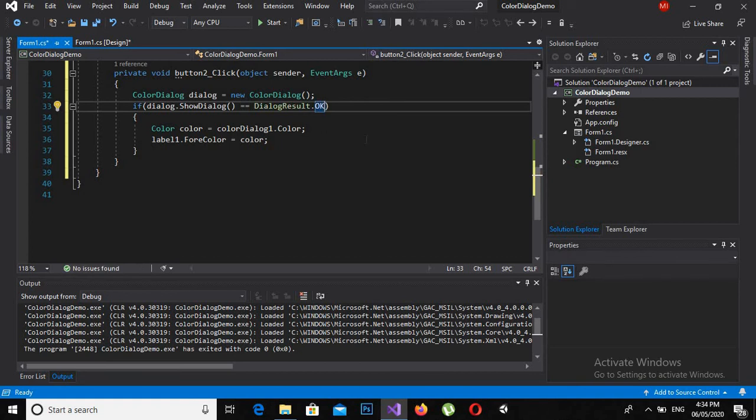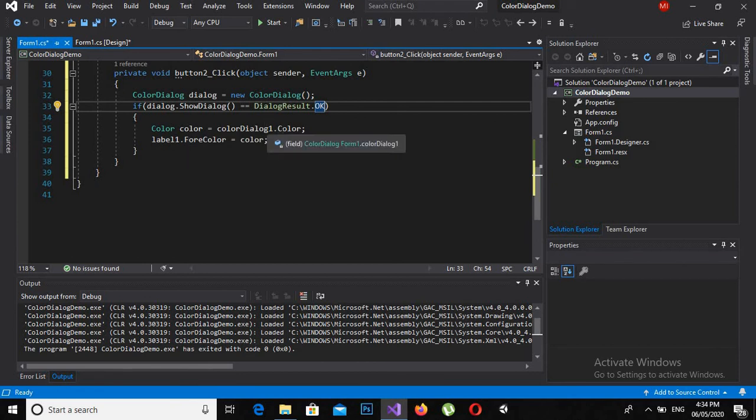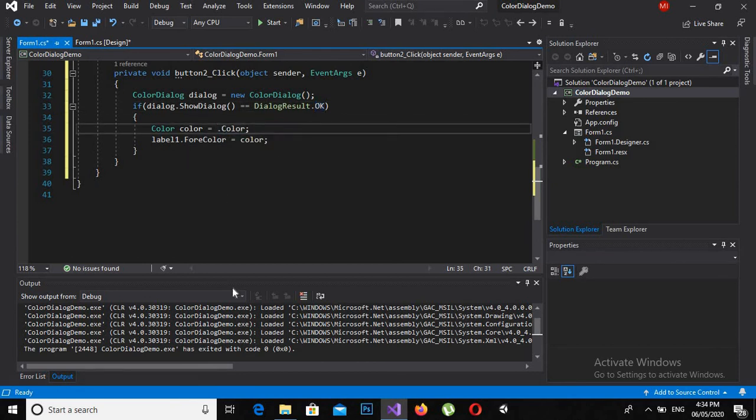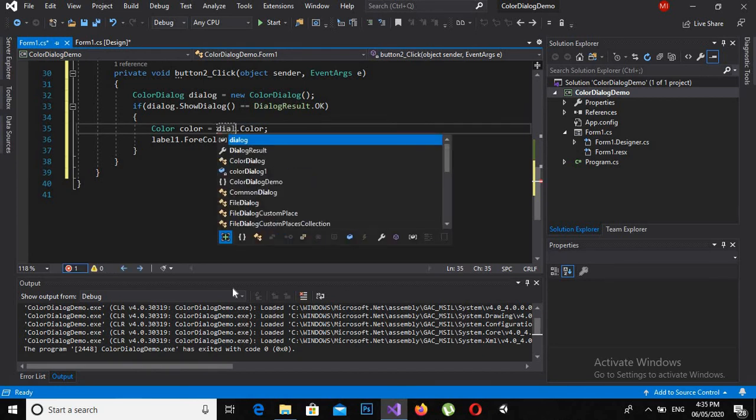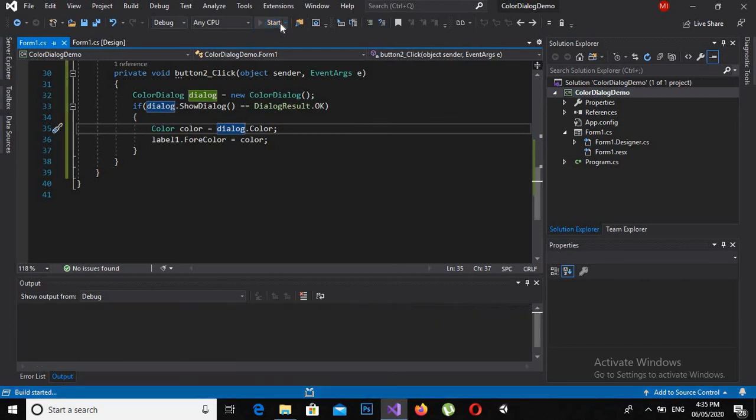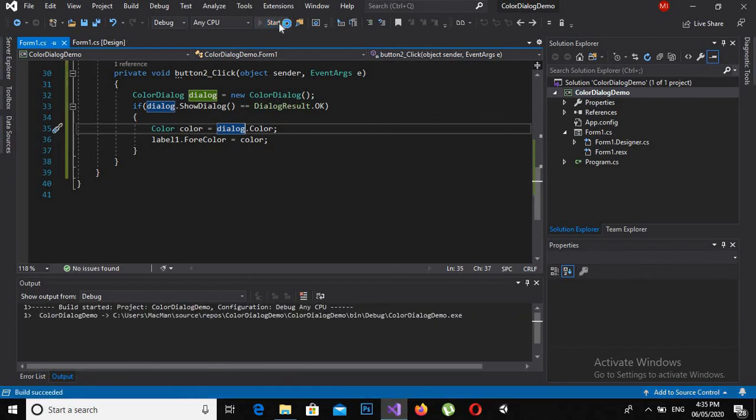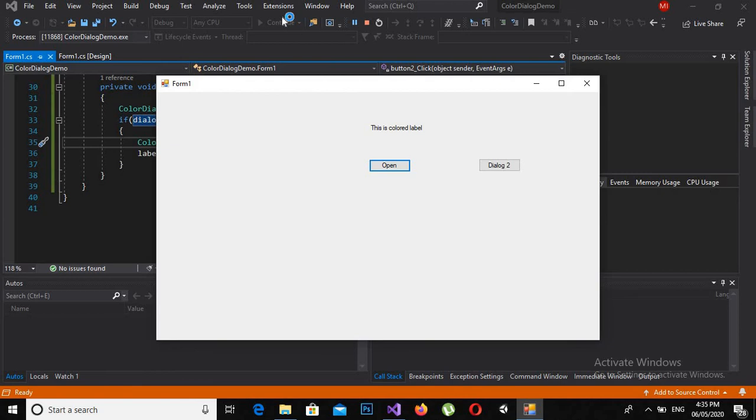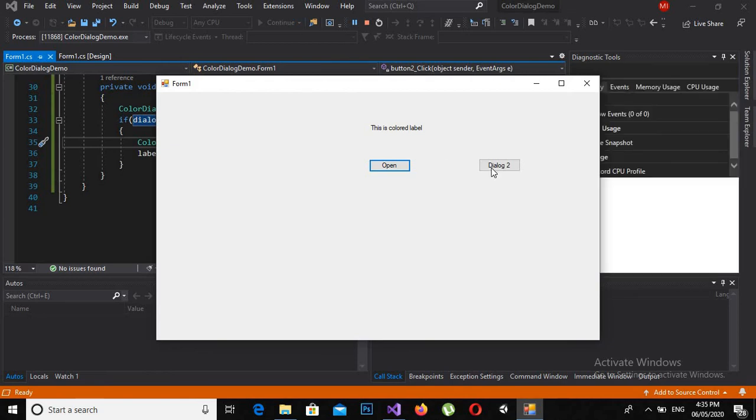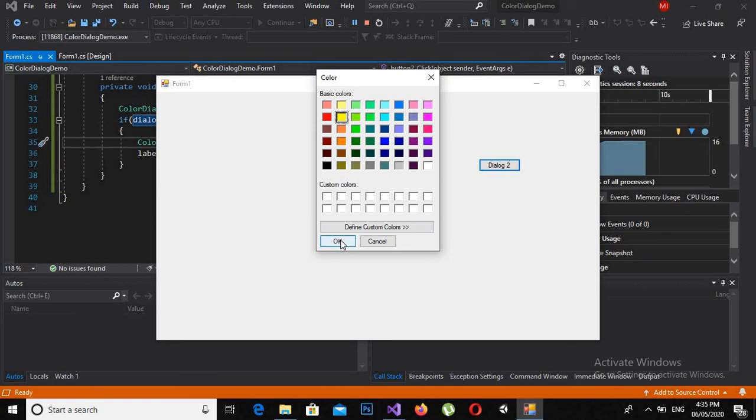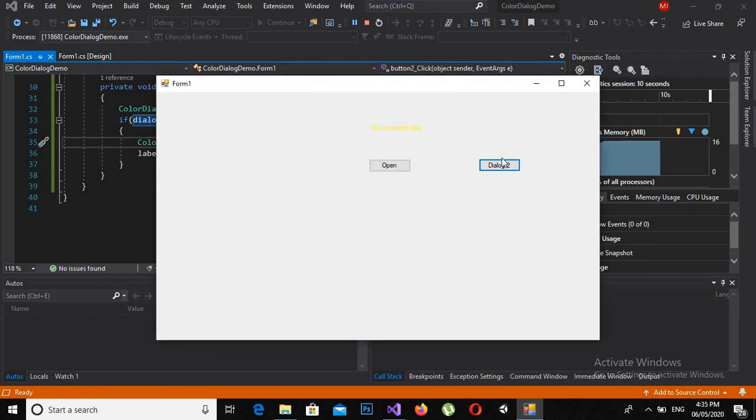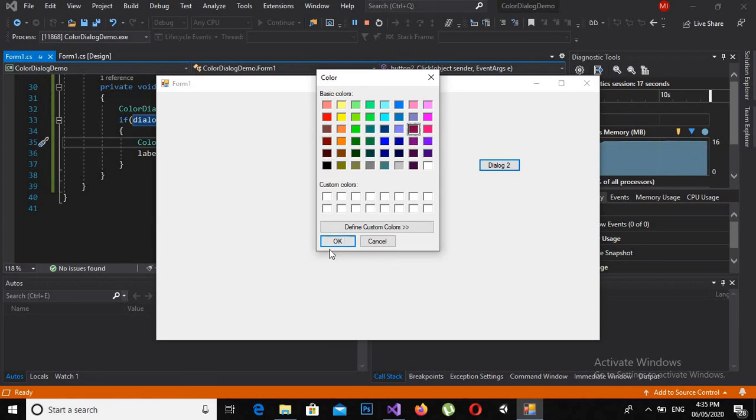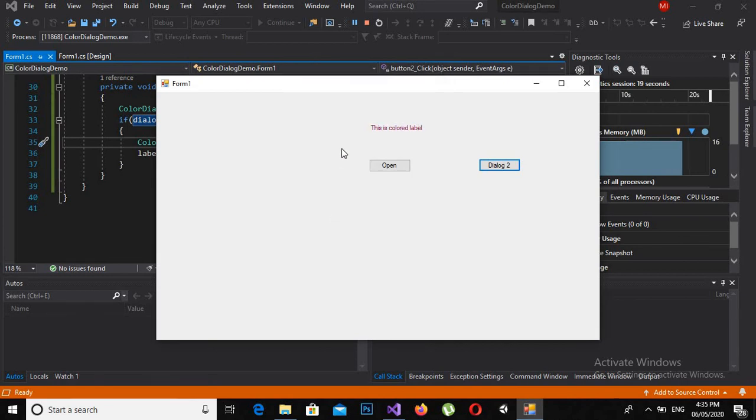Now I will make this dialog. Now if I run the application and I click on Dialog 2, another dialog is opened. And if I click on the color and click OK, then it is still the same as we have previously done.